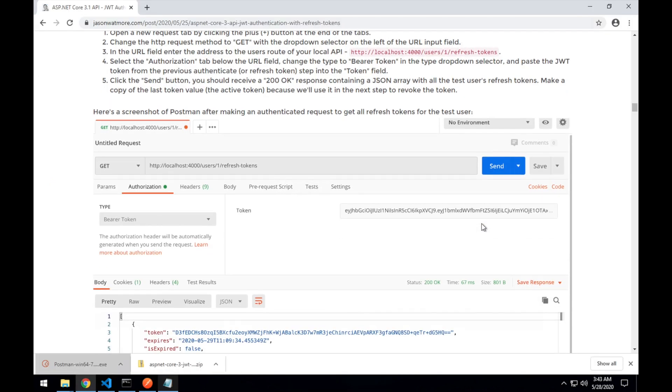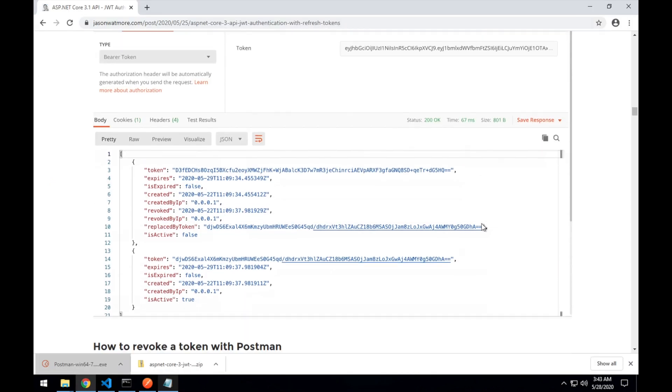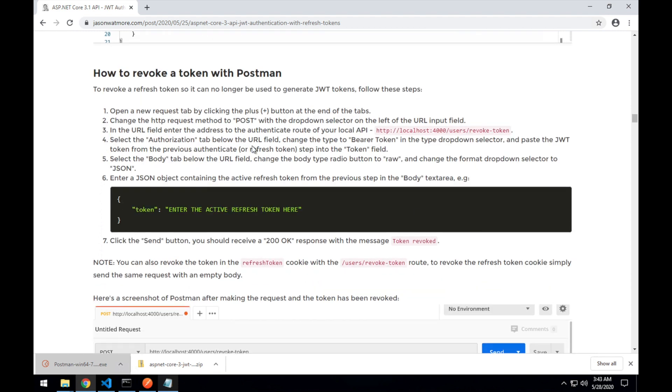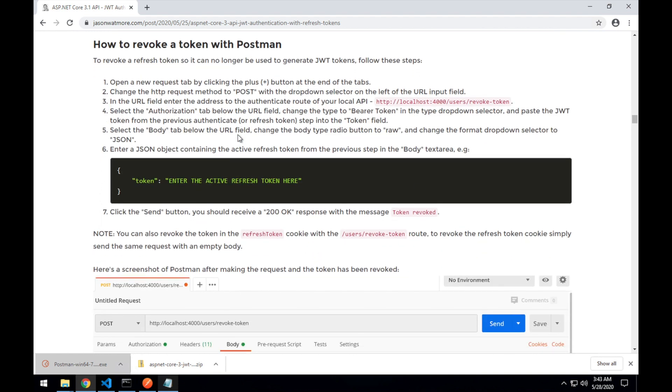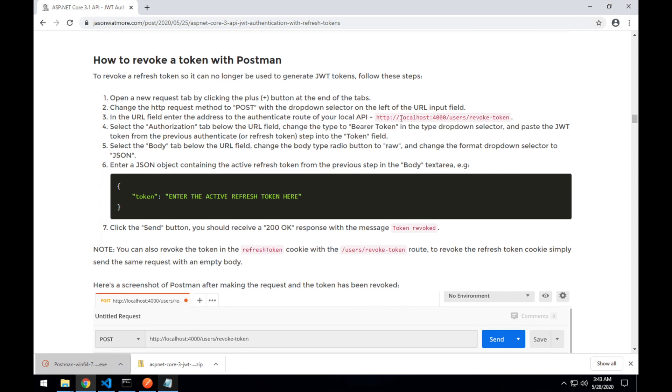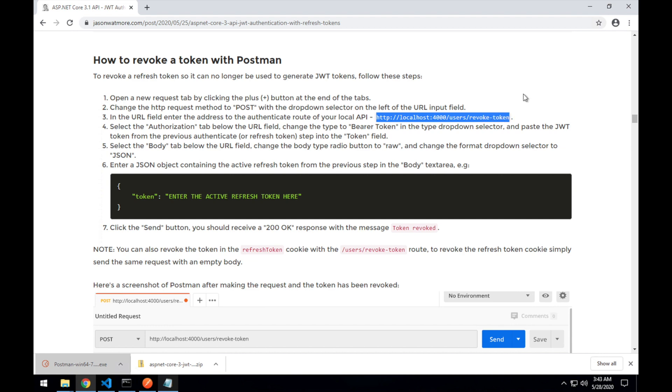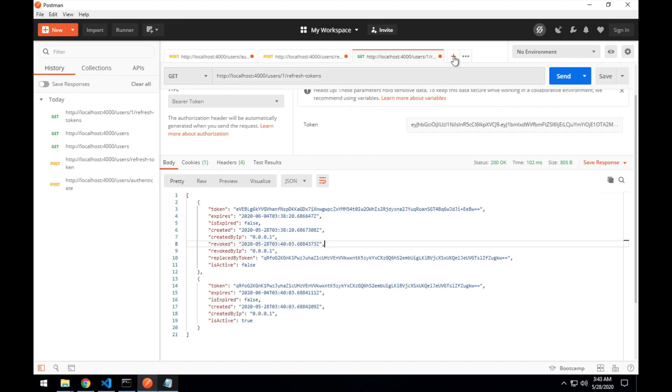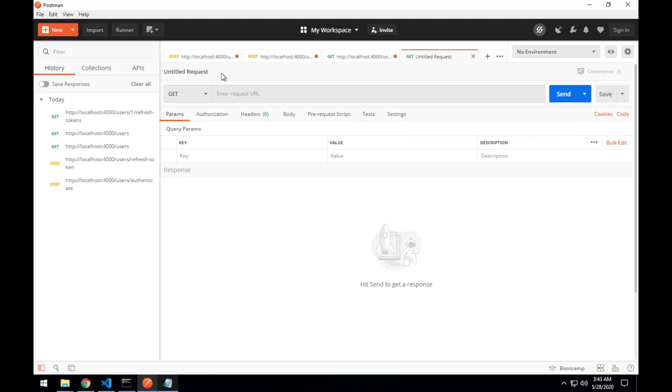Moving on to the next step. Let's finally revoke our refresh token so it can no longer be reviewed to refresh to get new JWT and new refresh tokens. So it's a post. We'll be making a post request to the users slash revoked token URL. Copying that URL. Make a new request. Posting to revoked token.